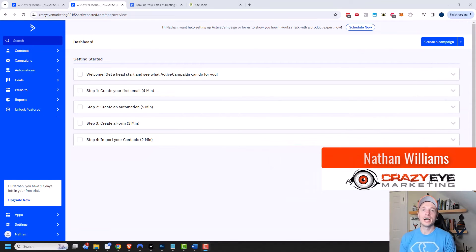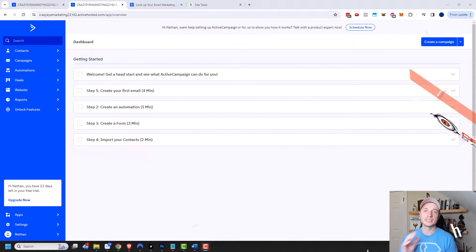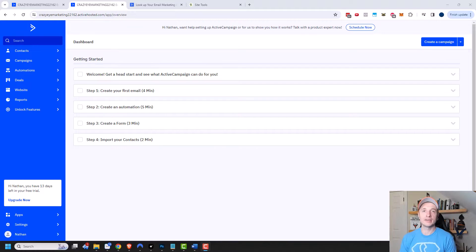Hey, it's Nathan with Curious at Marketing.com. In this video, I'm going to show you how to set up your sending domain within your ActiveCampaign account. So let's go ahead and get into it.